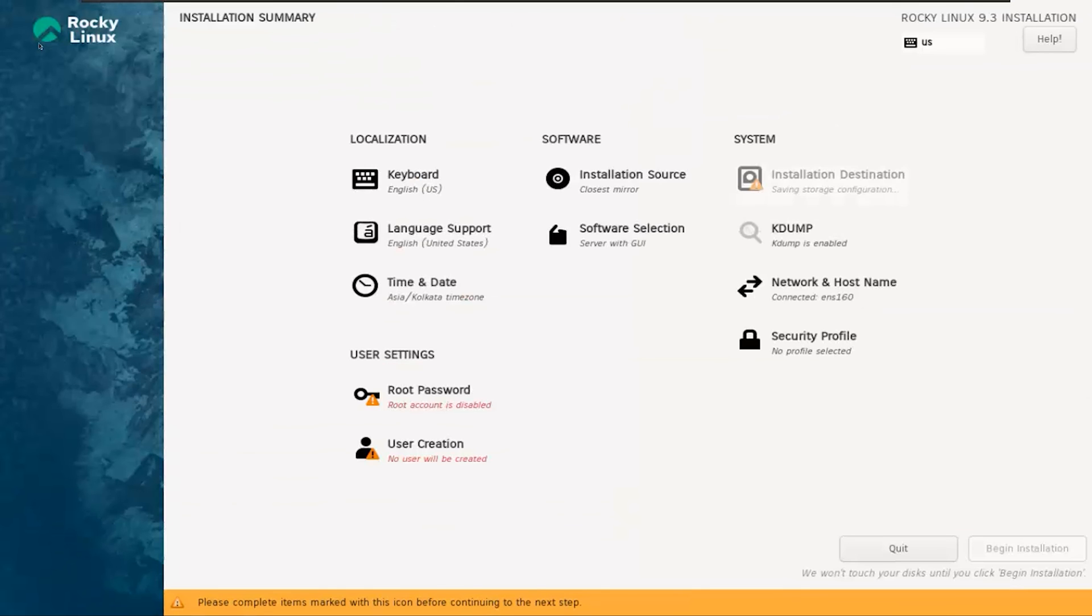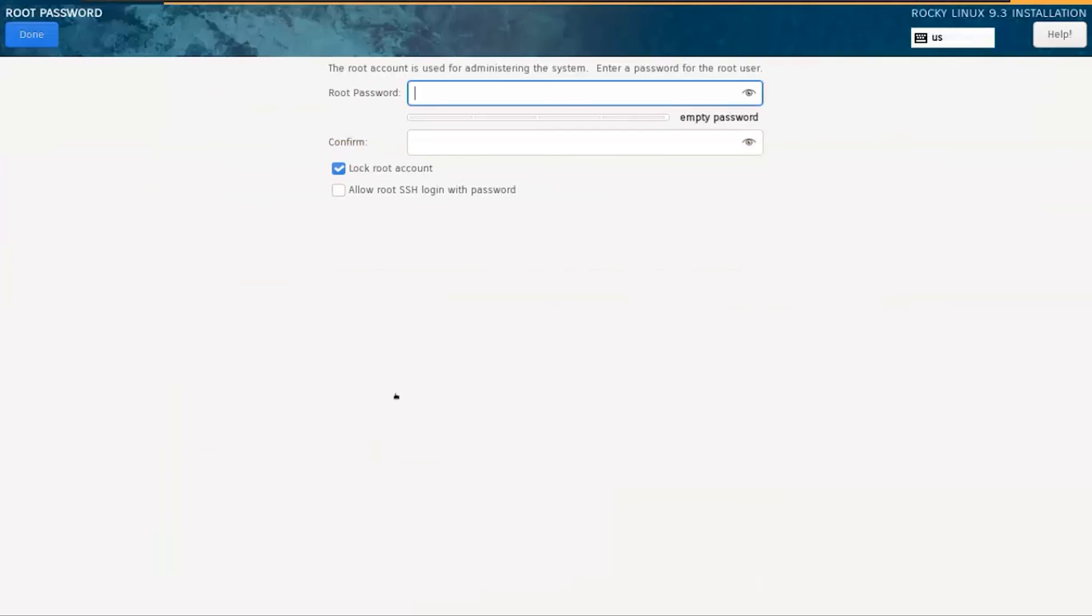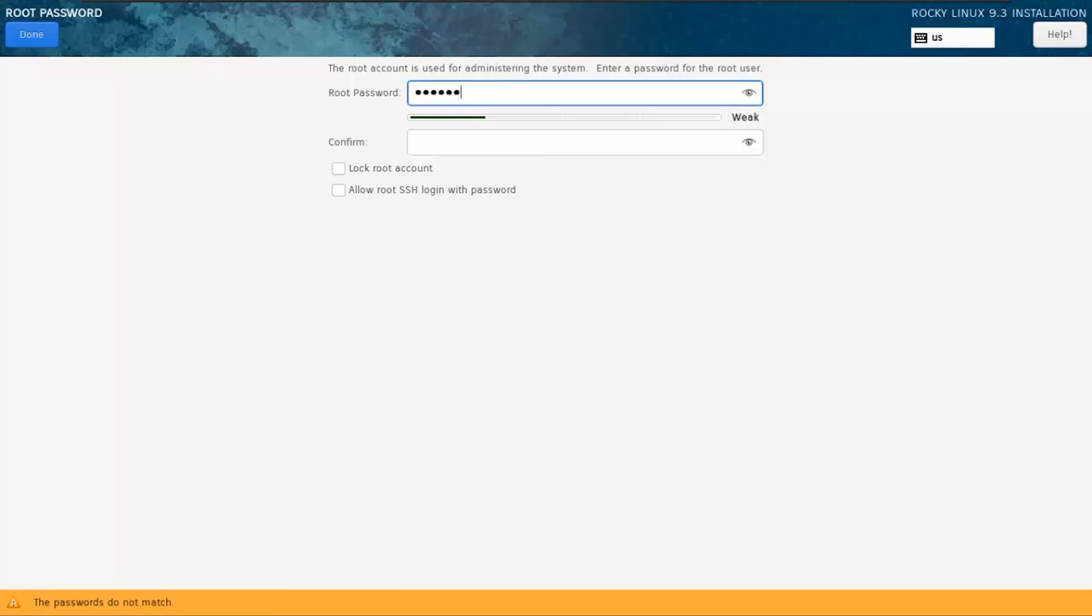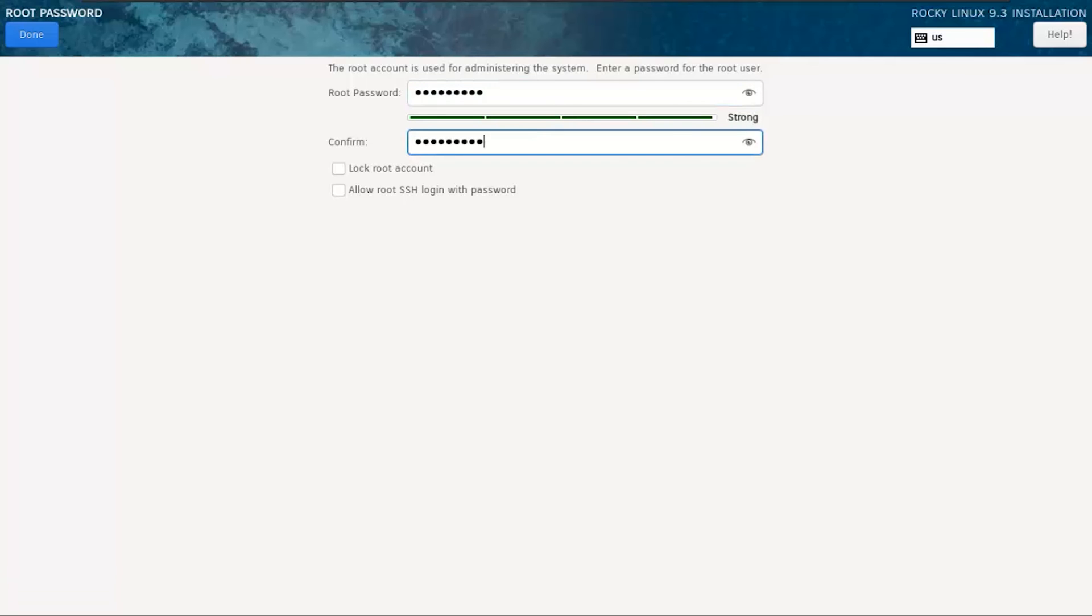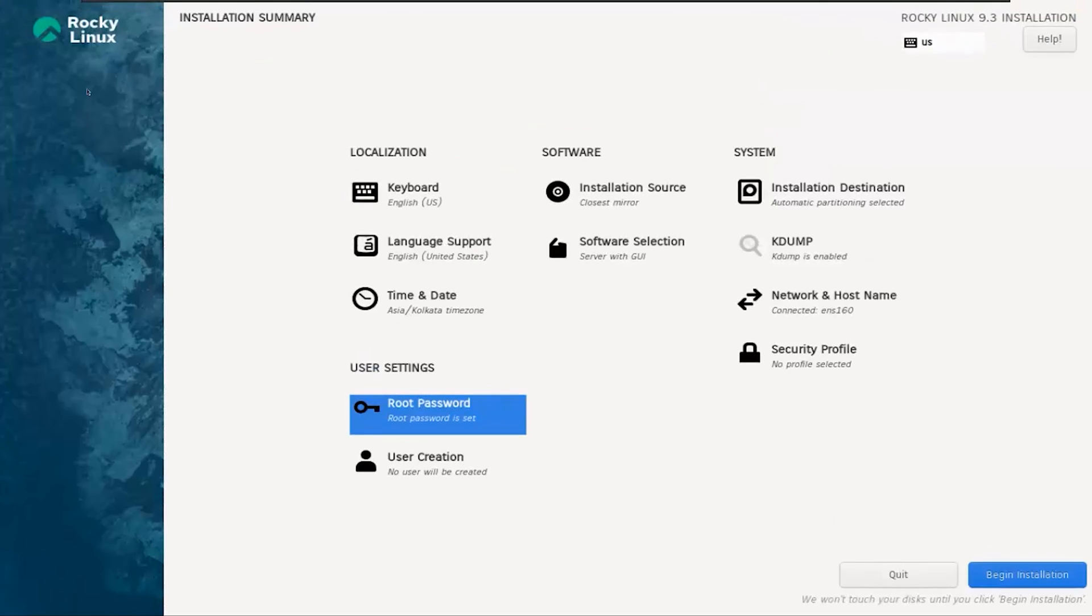Next, let's set up the root password. Click on Root Password and create a strong password. Afterward, click on Done.